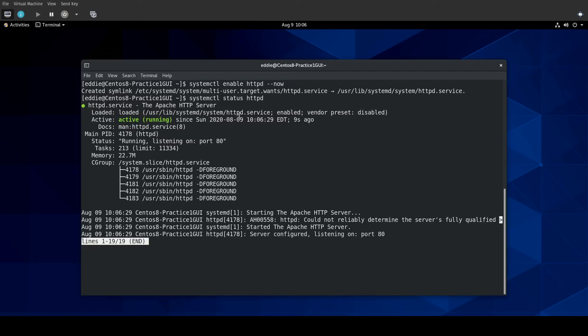Not a whole lot to the stop, start, and check the status of network services. It's basically systemctl and status, enable, disable, start, or stop, depending on what you're wanting to do with the service.